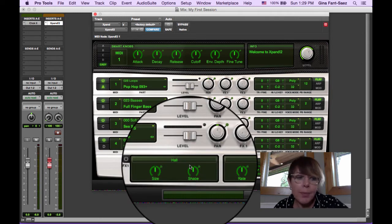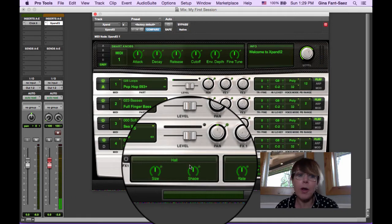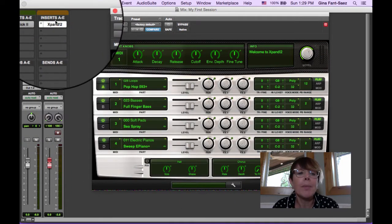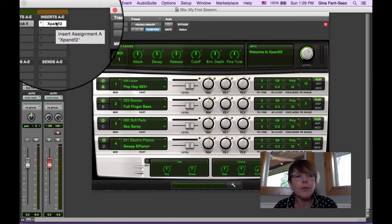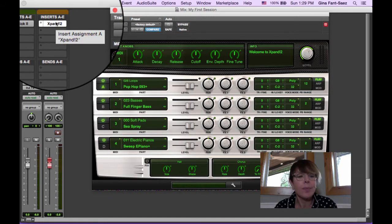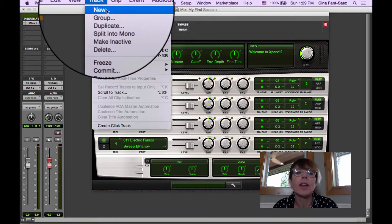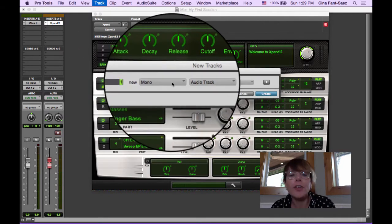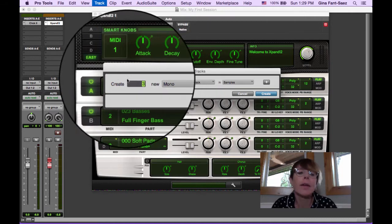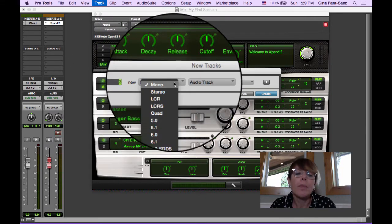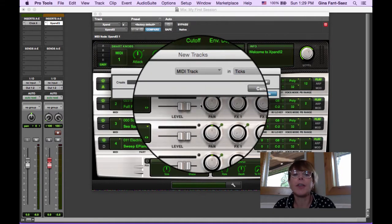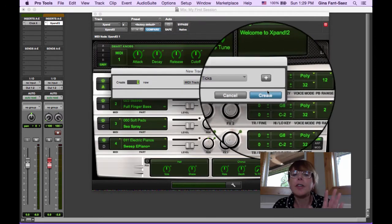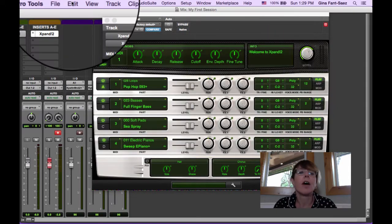If I press play, all I hear is the drum beat because this is only playing MIDI channel 1. This is maybe a little confusing, but we need three more MIDI tracks. We're going to go to Track, we're gonna say New, and we're going to say give me three MIDI tracks. Right here - three. We don't care about that, we just want MIDI tracks. Three MIDI tracks.